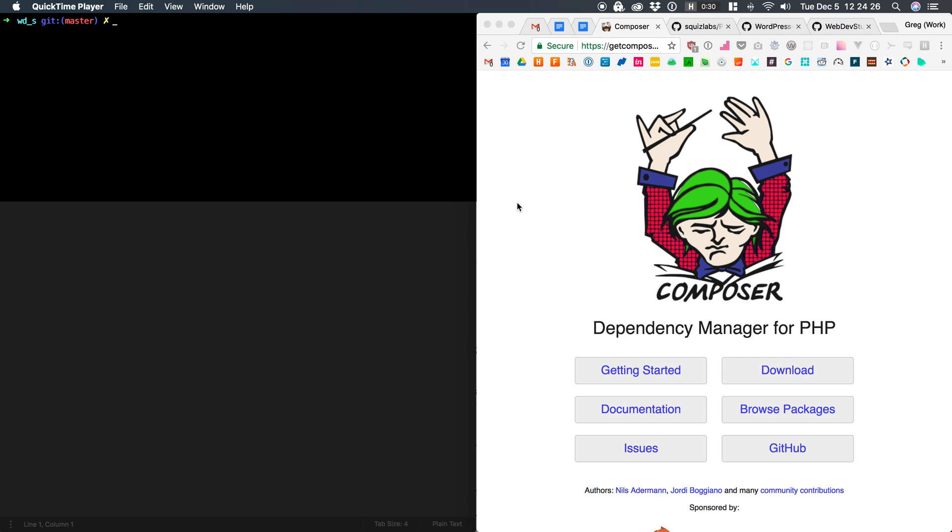After all, Composer is just a dependency manager, kind of like NPM or Yarn. It just manages packages. You tell it I want this, and it goes and gets it for you and even adds it to your command line's path.